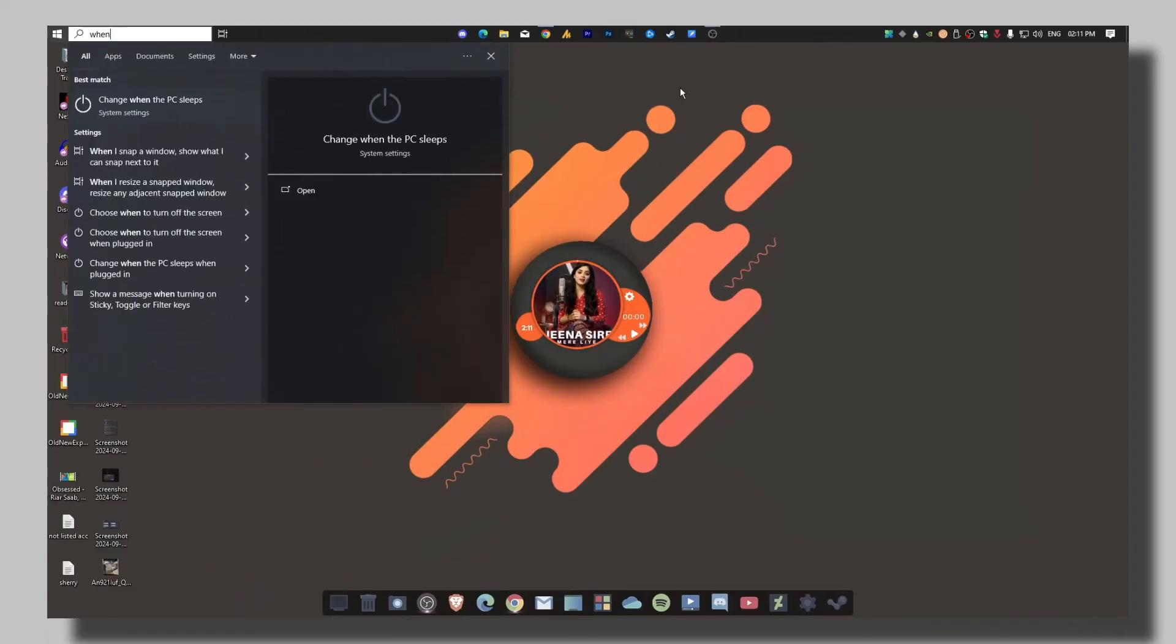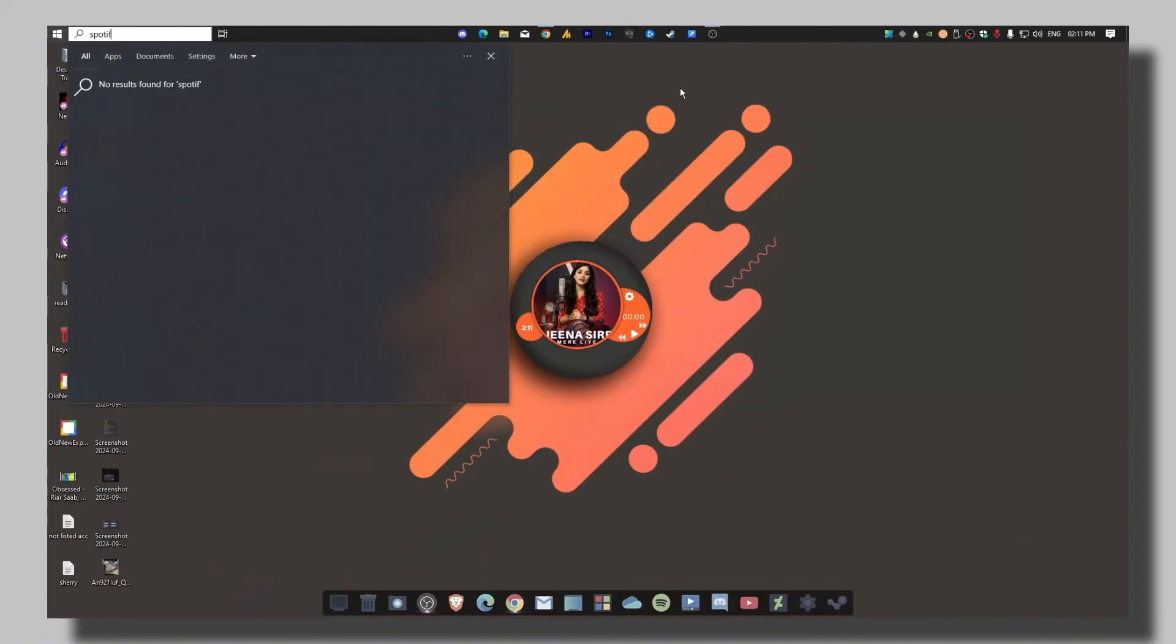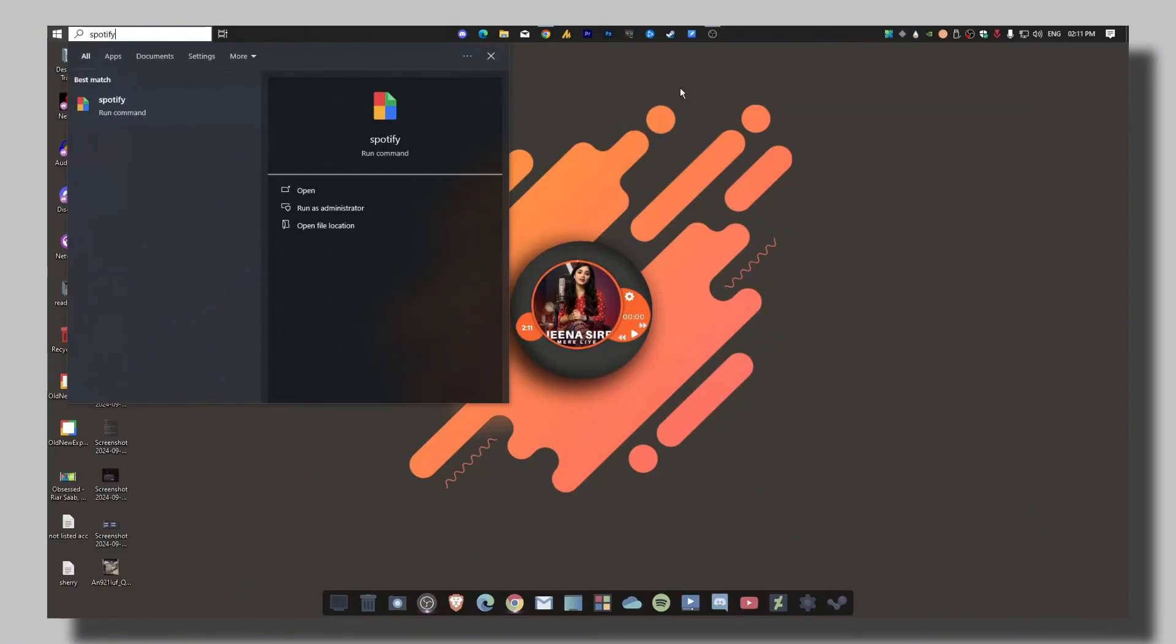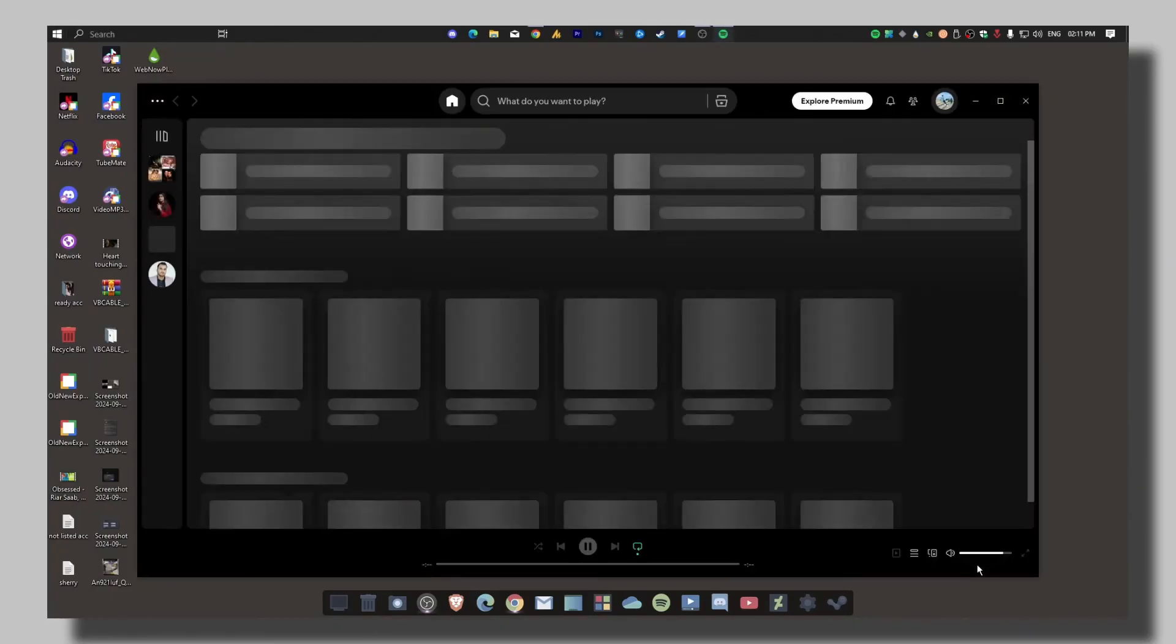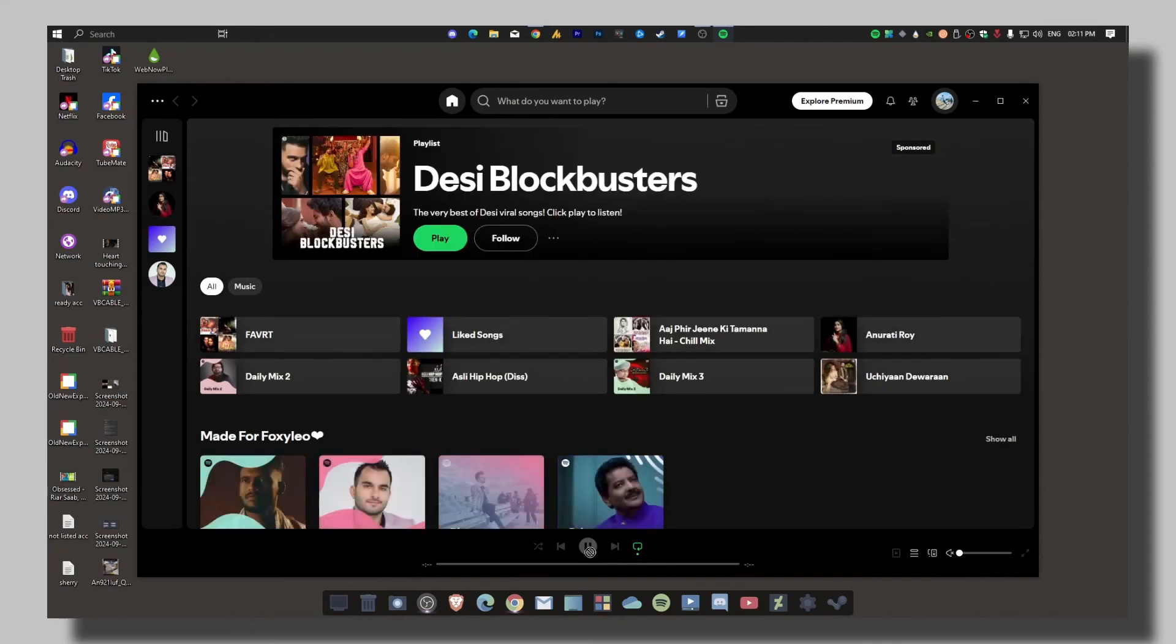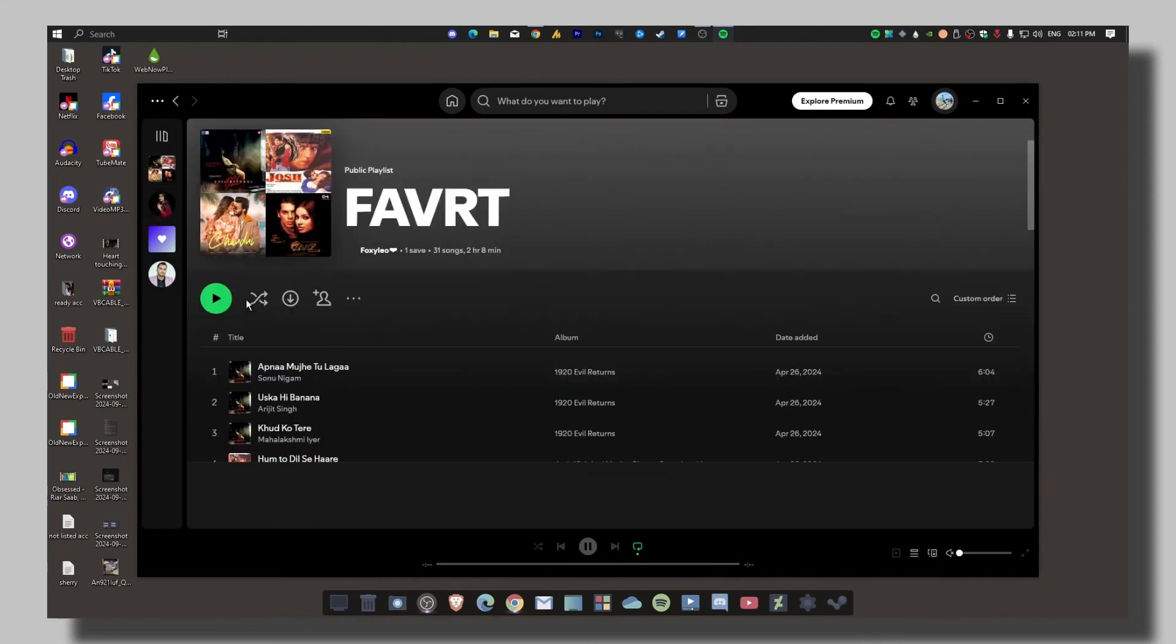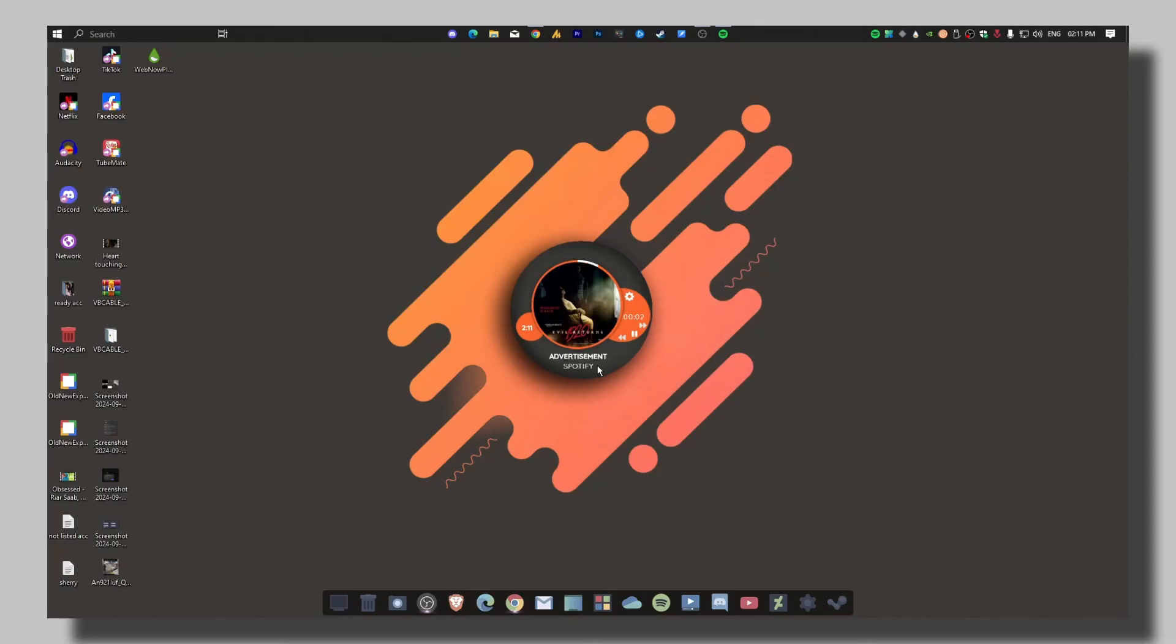Once you have done this, click on Save and then close it. And now whenever you play something on your Spotify, it will automatically sync each and everything. Now advertising, and after advertising, you can just skip this.